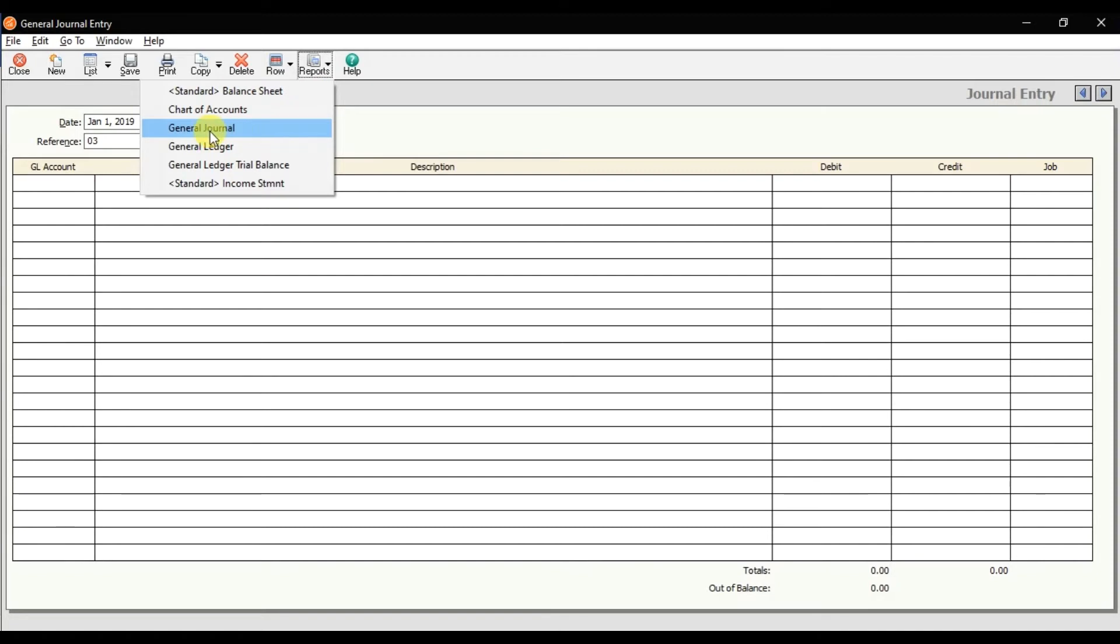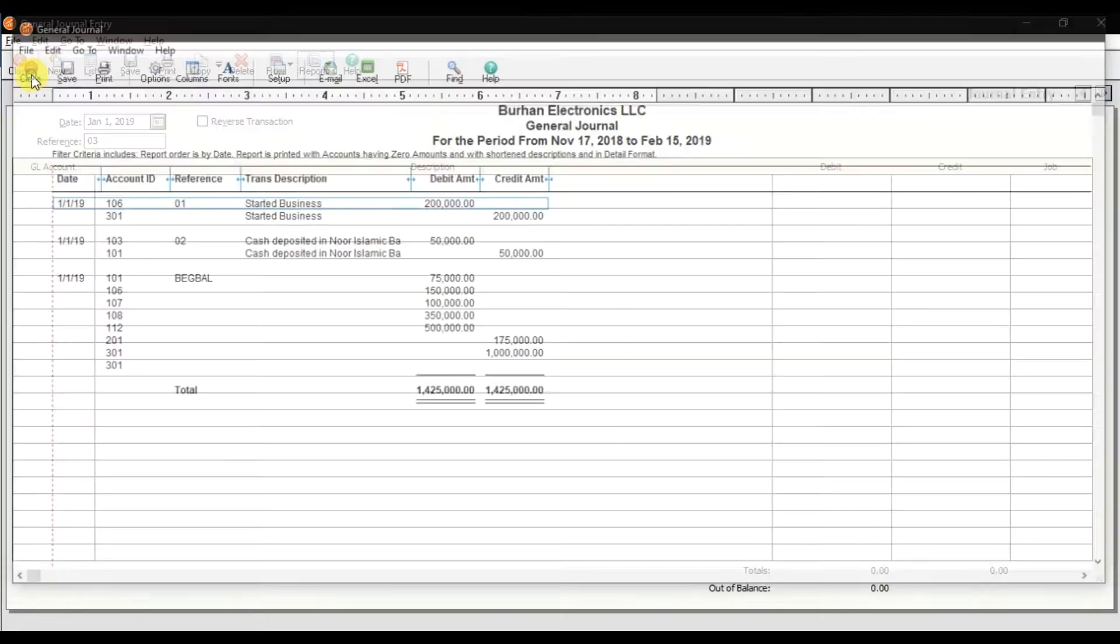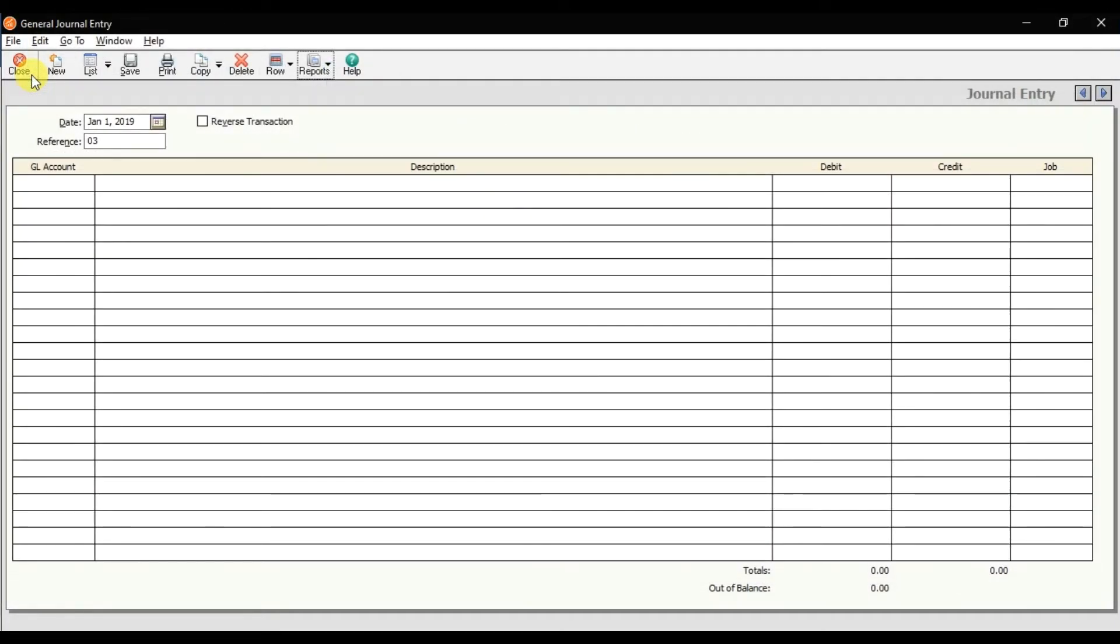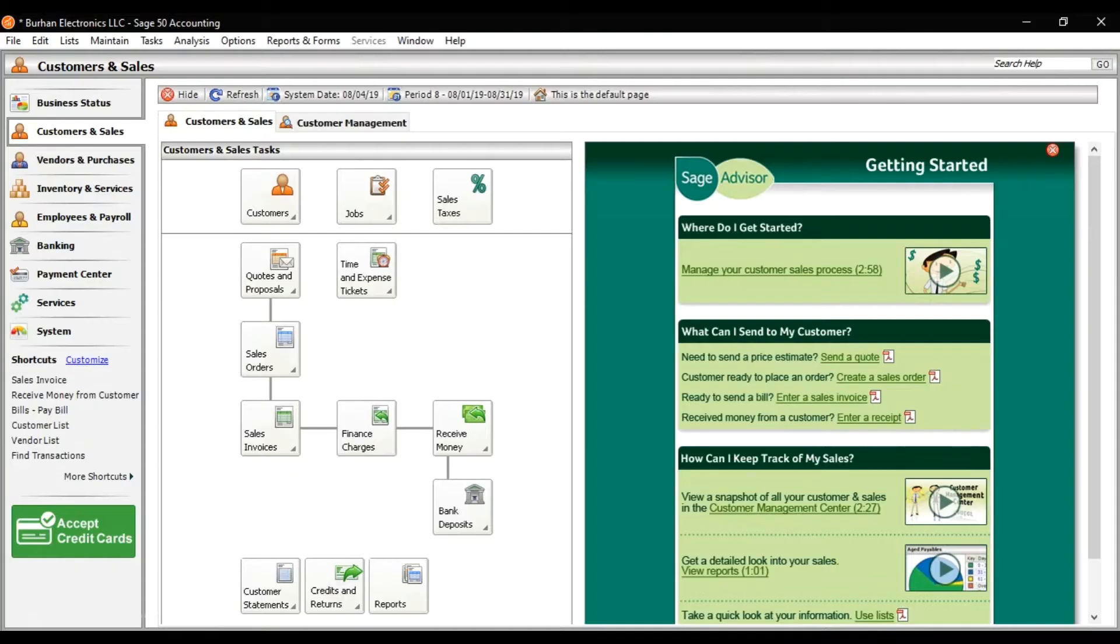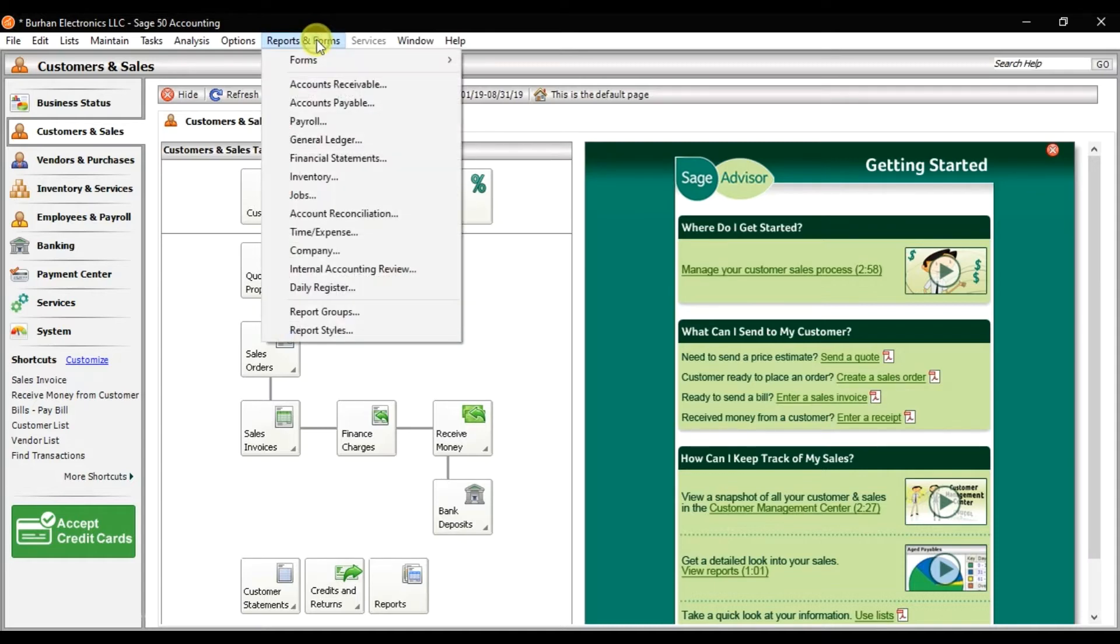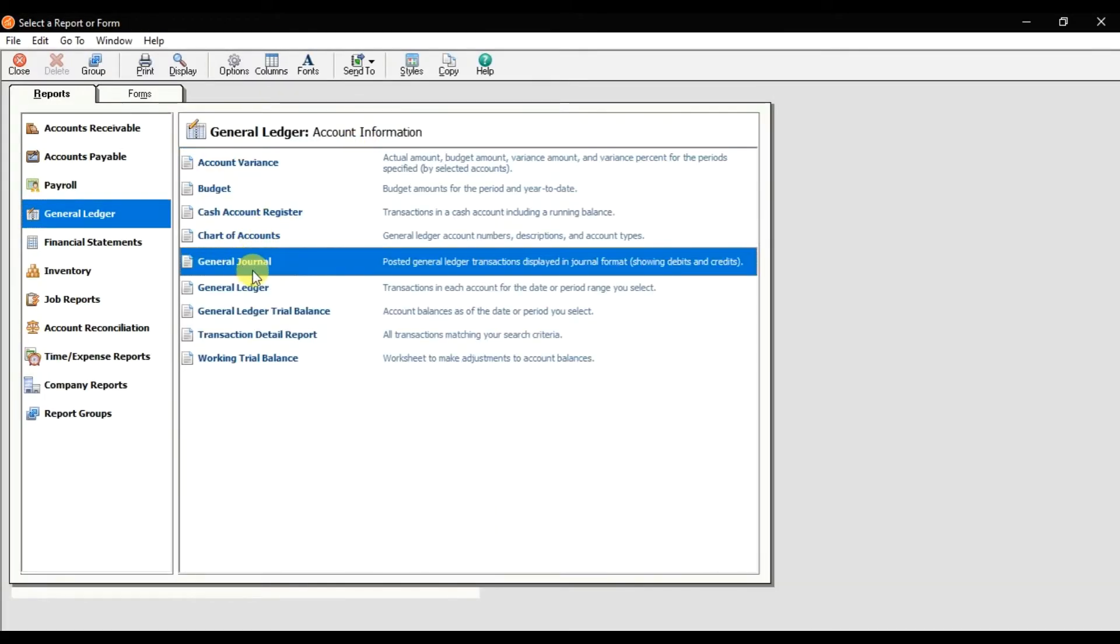All the debits and credits will appear here. But if you want to check the reports, you can also check the reports from this Reports menu. Here we have this option: Journal Ledgers. Click it. And here we have this option, Journal. Double click.